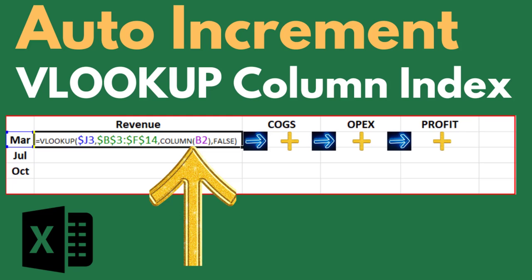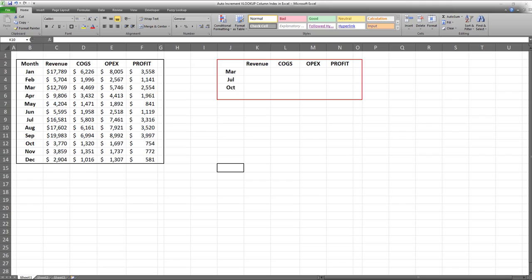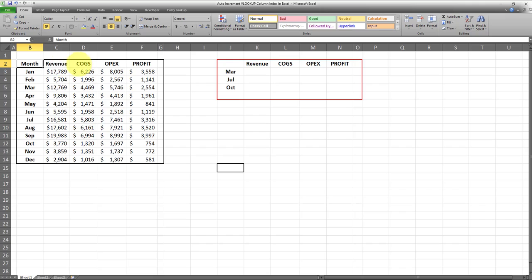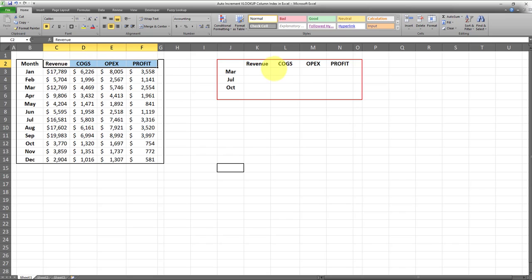In this video I'll show you how to auto increment the VLOOKUP column index in Microsoft Excel. I have a dataset consisting of five columns: a column for months, then a column for revenue, cost of goods sold, opex, and profits. What I want to do is look up the values for these four fields only for a few of the months, not all of them.